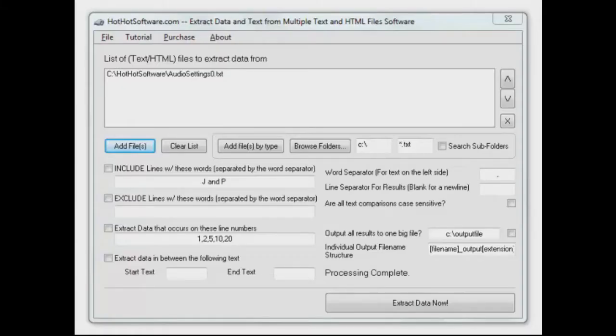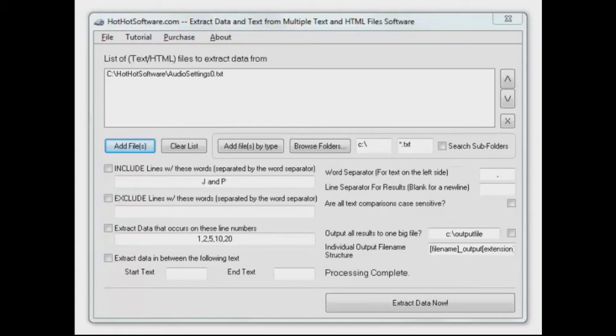Hi there and welcome back to HotHotSoftware.com. We're working with another really simple yet very powerful and flexible application that lets you extract data from HTML or text files.